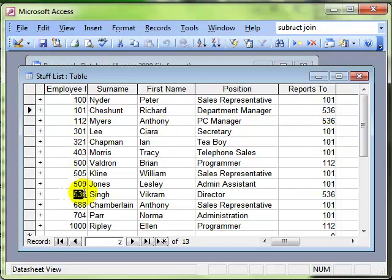There we are, 536, Singh Vikram, who is the director of the organization. That's not very easy to see, is it? So let's have a look at a self join which will allow us to see that information in a much more straightforward fashion.